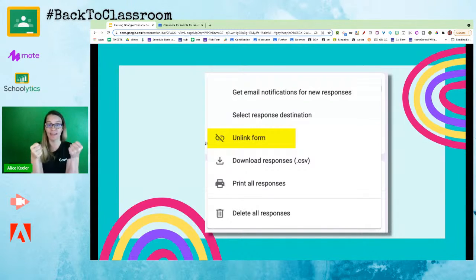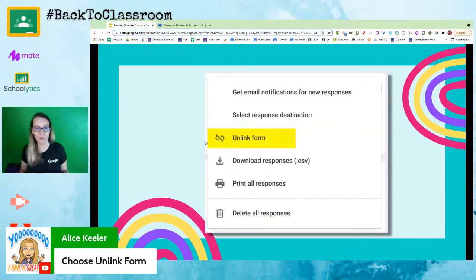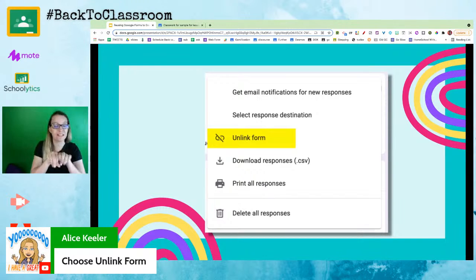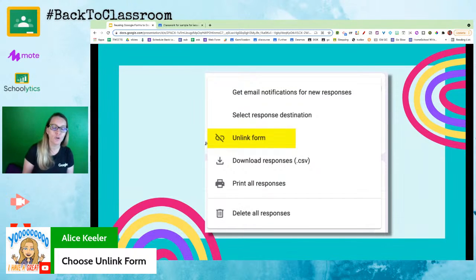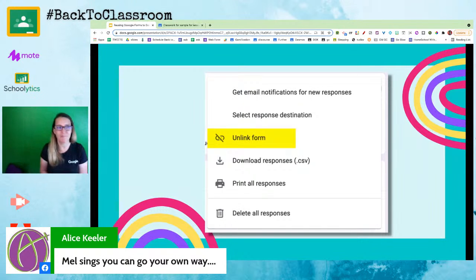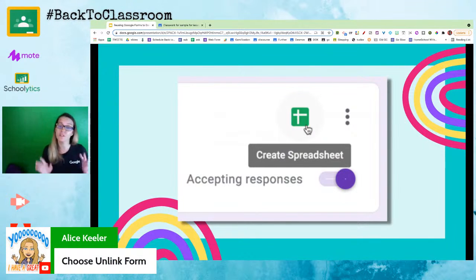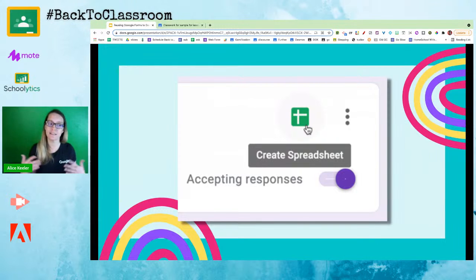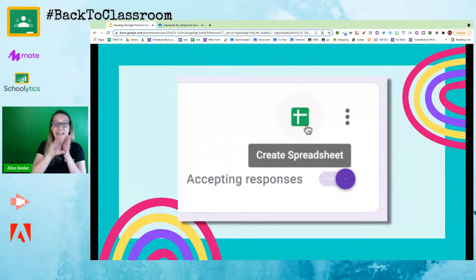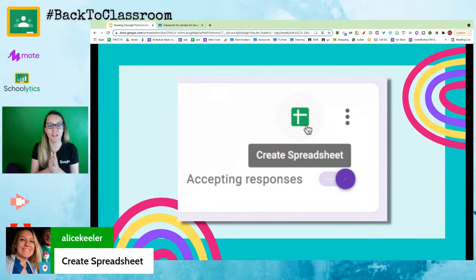Go back to that three-dots menu and choose 'unlink form' — it's really saying unlink the spreadsheet. Right now the spreadsheet and the form are connected, and I just want to unlink them. It's just like a divorce: no one dies, you just go your own separate ways. The spreadsheet is in your Google Drive and your form is in your Google Drive and nothing bad happens — they're just no longer linked. Last year's results go to the side in Drive. The basic premise: use the same form, disconnect the spreadsheet, and connect a new one.